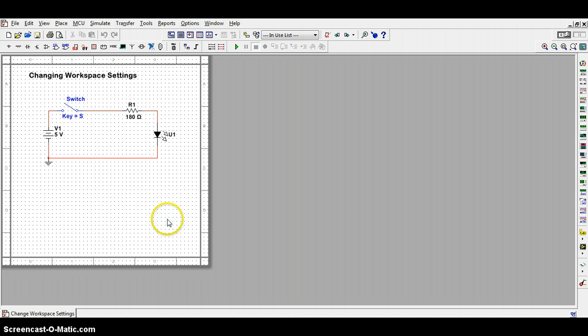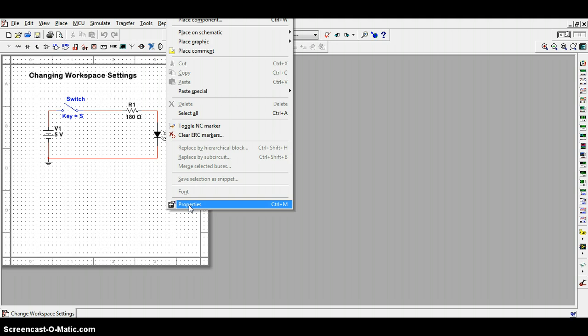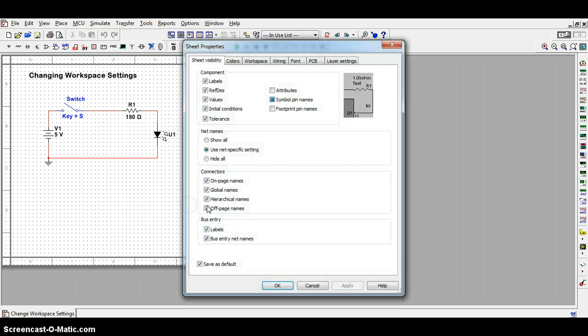Once you have the individual workspace, if you right-click anywhere on the open space within the grid, you simply indicate properties. If you click on properties, you get this new menu.